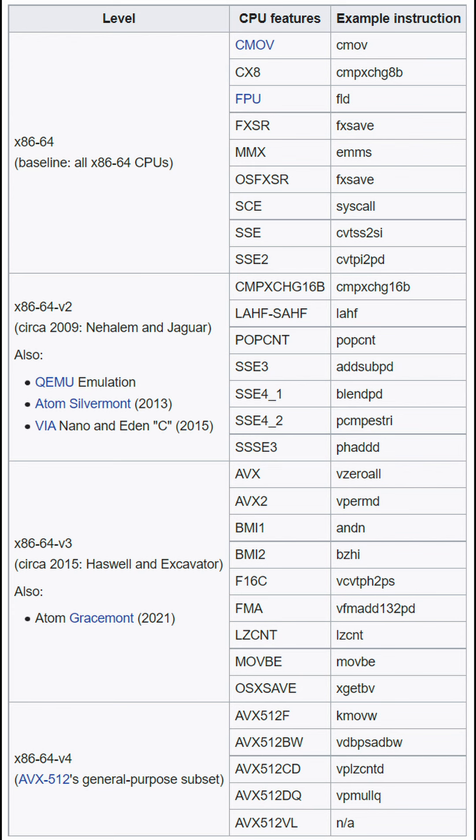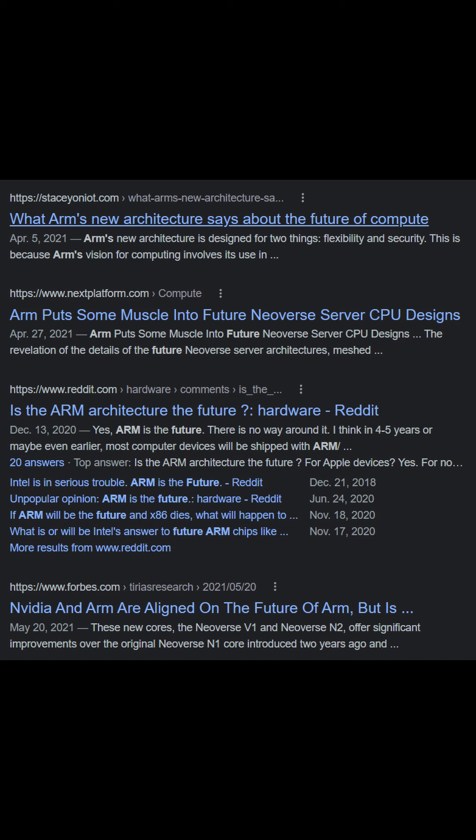x86 also has to be backwards compatible with a bunch of instructions that have very niche applications. With all the performance increases we've seen in ARM chips, there's no denying that ARM is the future of computing.